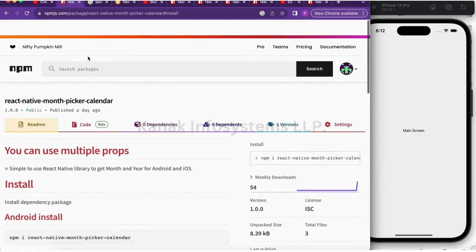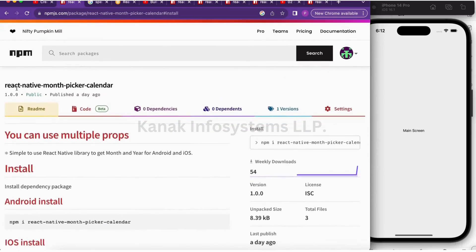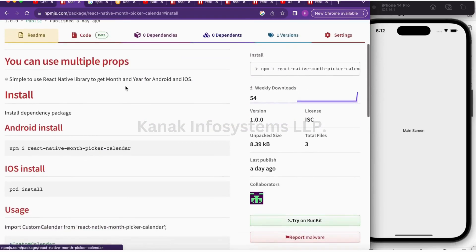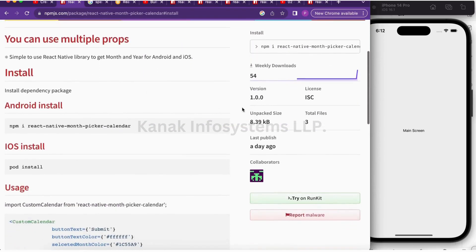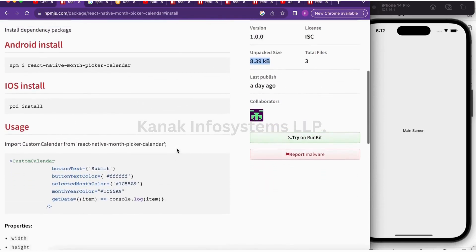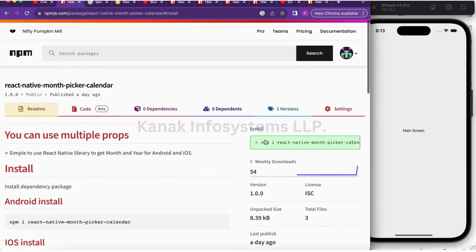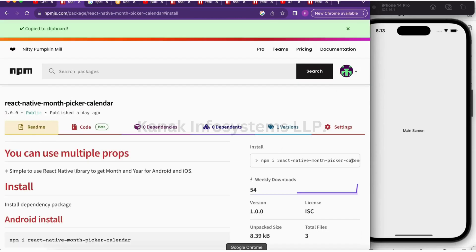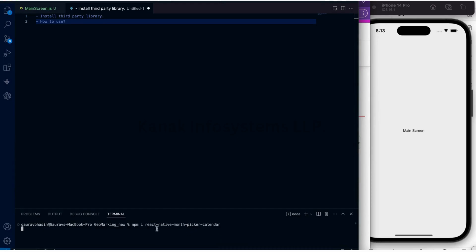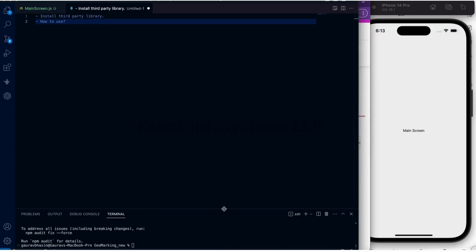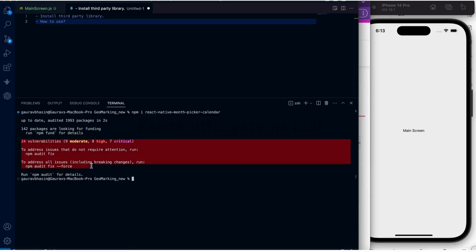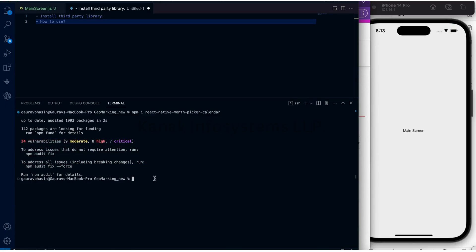This is the library calendar picker month that we are going to integrate, and this is the size. Let's see how we can install it. Let's open the terminal and paste this: npm i react-native-month-picker-calendar.